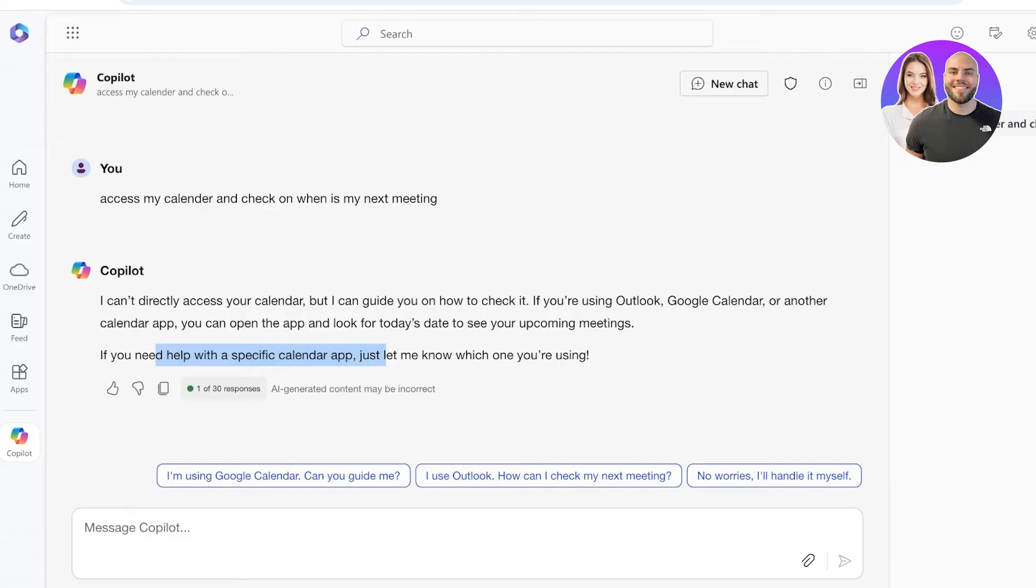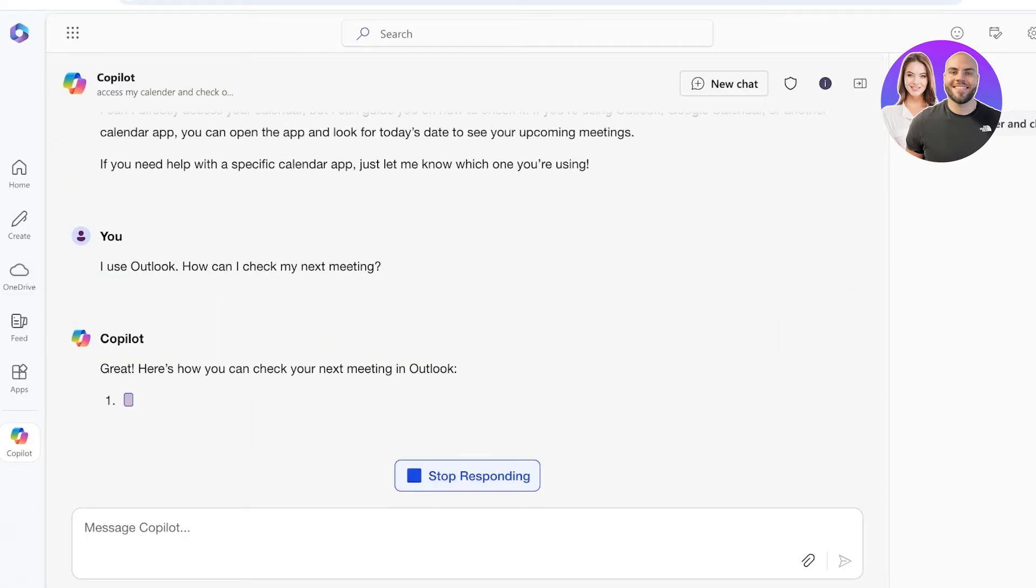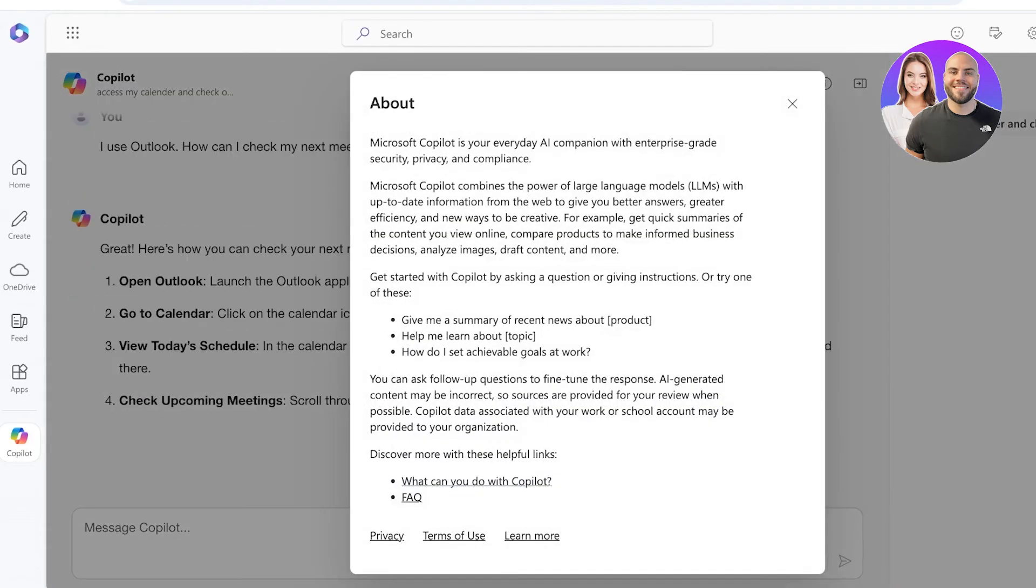If you want a specific calendar app, just let me know which you are using. I use Outlook. You can proceed with the next bits and pieces of information.